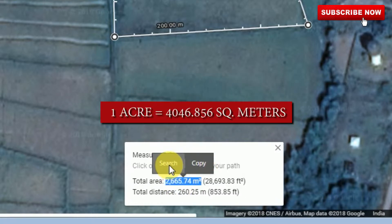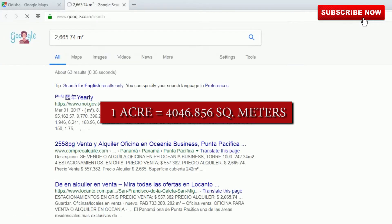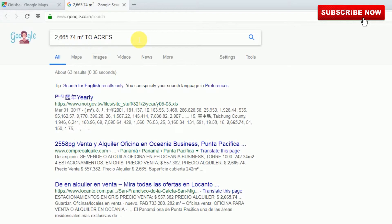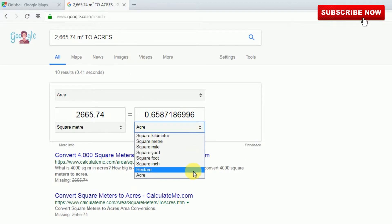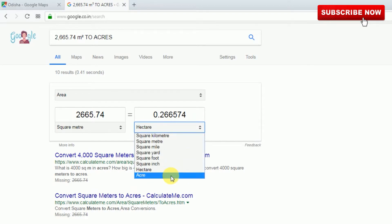You can right-click and copy the result in Google Maps, or click directly here to search. The result is 0.65 acres. If you want to see it in acres or hectares, you can switch to hectares. That's all.